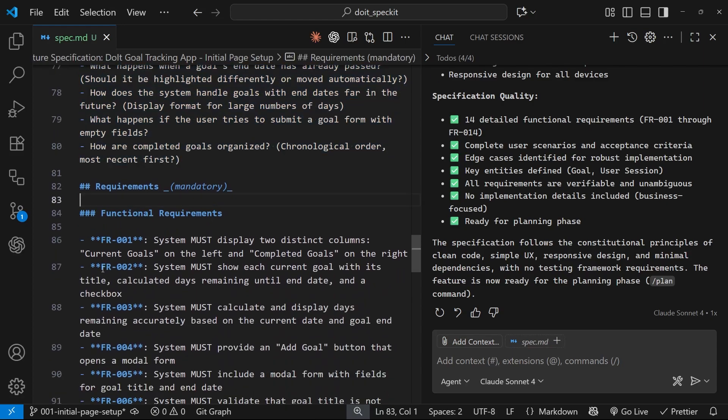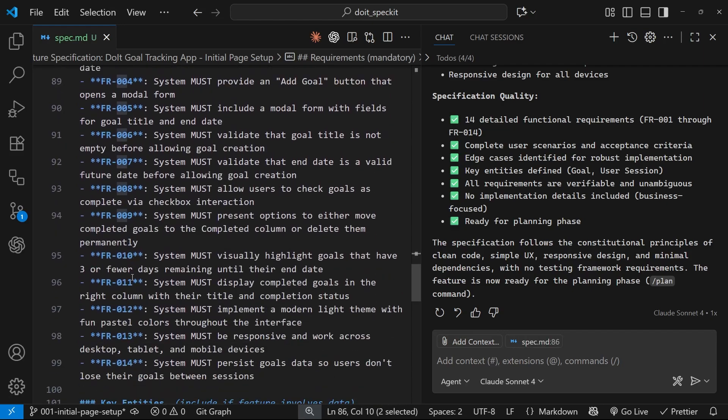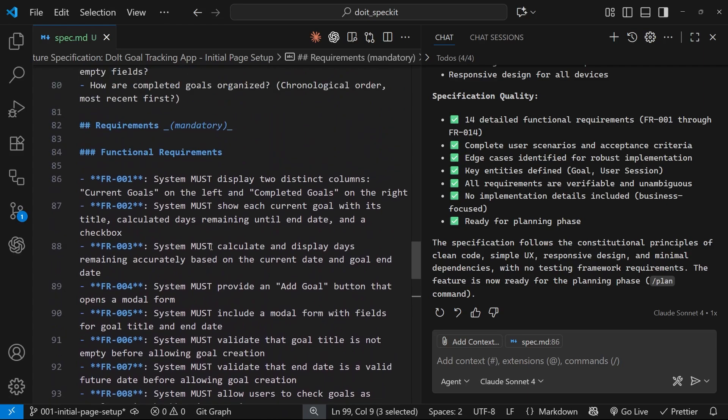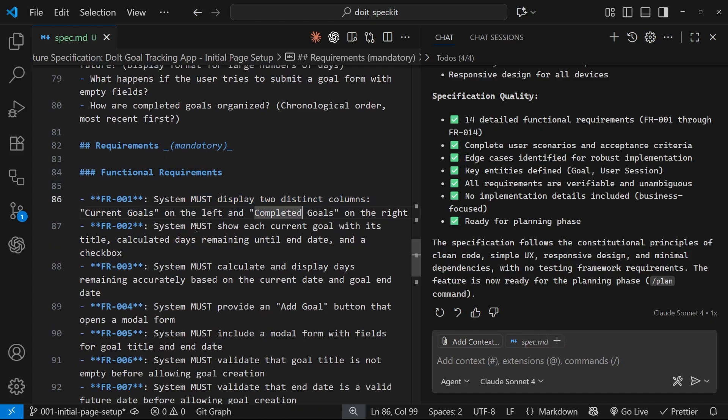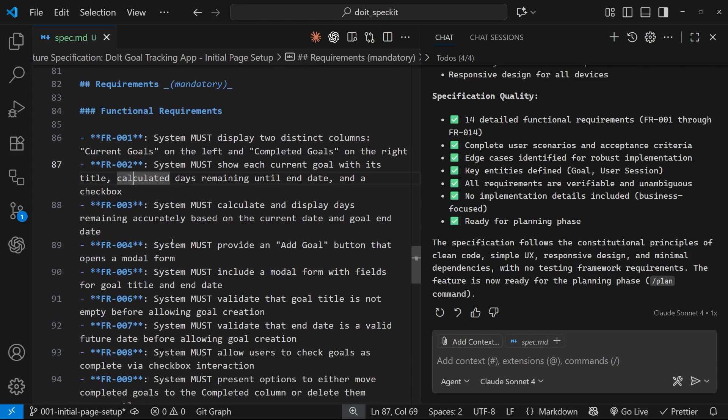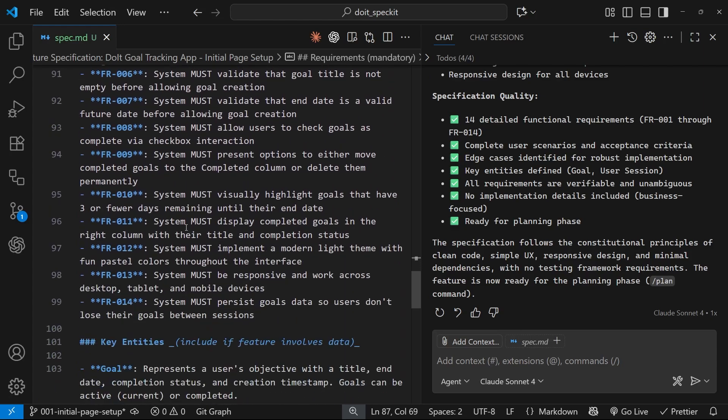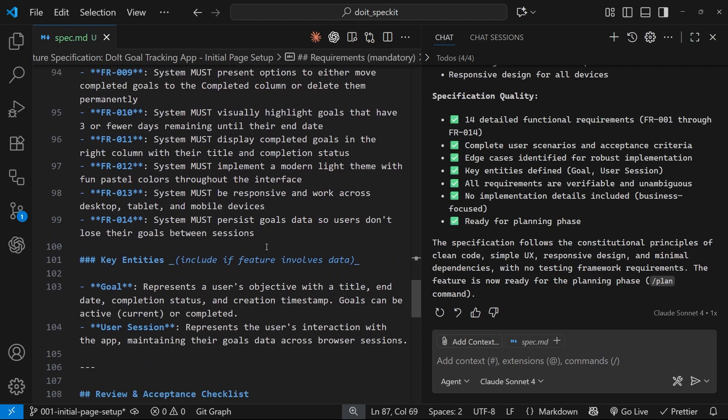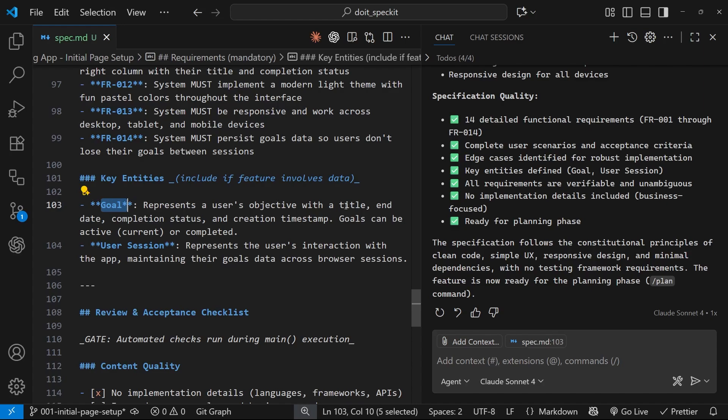Down here, we've got some functional requirements. And that's what this FR stands for. So, there's 1 to 14, right? So, basically, these are all the kind of things that the app must do. So, for example, the system must display two distinct columns, current goals and completed goals. The system must show each current goal with its title, calculated days remaining until end date, and a checkbox, blah, blah, blah. You can read through all of these. I'm not going to do that right now. But at a glance, they look okay. Then we've got some key entities. So, we've got the goal, which represents the user's objective with the title, end date, completion status. These are basically like the data models, I guess. And we've also got the user session, which represents the user's interaction with the app, all right?